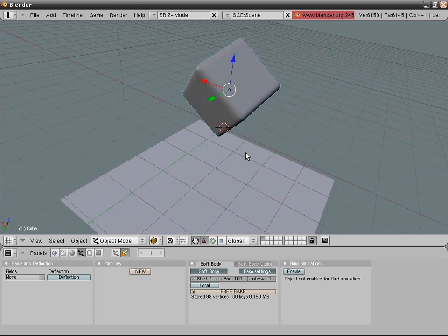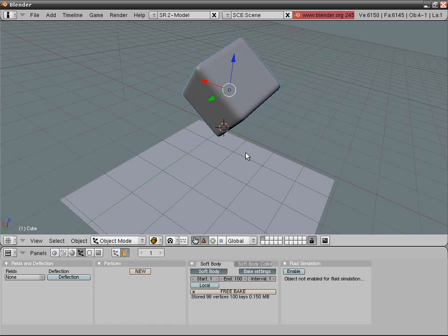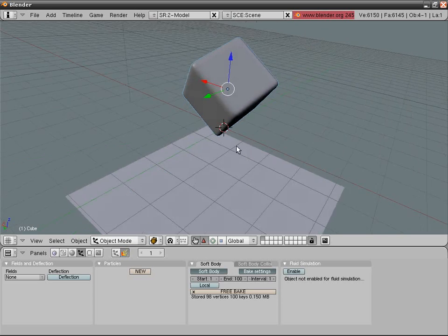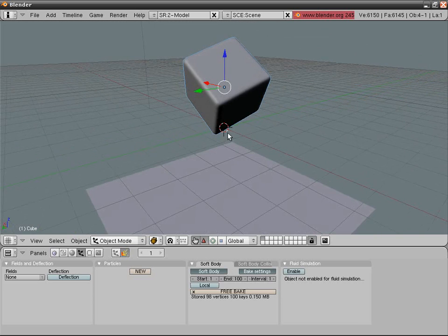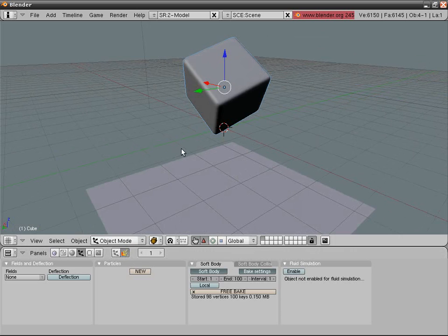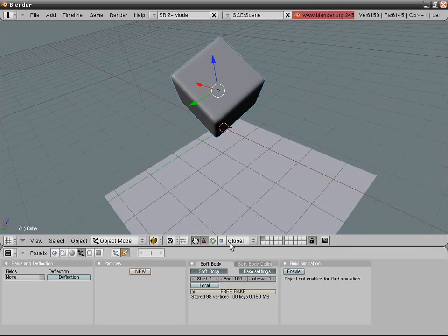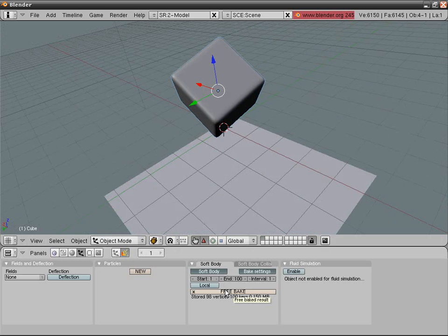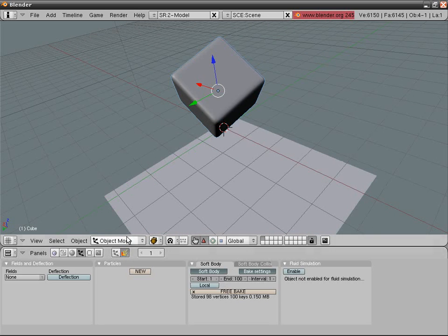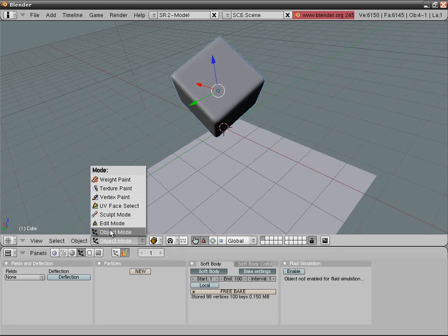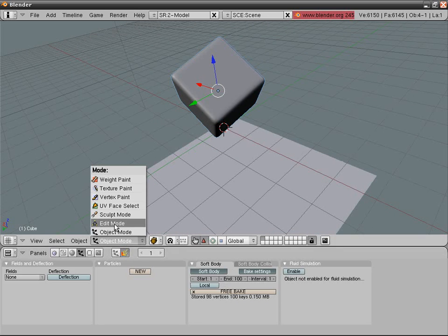So now you have your own jelly. Very important and listen up this time. Don't just ignore it. Never go into edit mode once you baked your soft bodies. This will erase any bake. So do not do this. Don't do this.